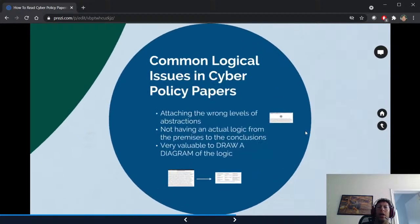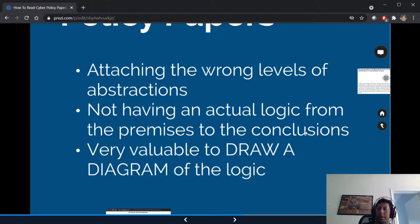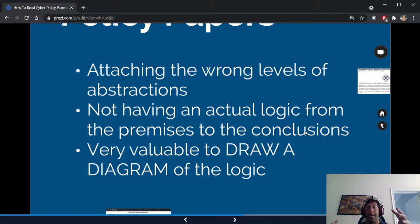A lot of the issues in cyber policy papers are very similar: attaching the wrong levels of abstraction, not having an actual logical flow from premises to conclusions — you'll see flawed logic all the time. What I find really useful is building a diagram of the logic as a picture, because many formats like Lawfare blog don't allow tables or diagrams, forcing everything into text. Building that diagram makes it so much easier to spot flaws.